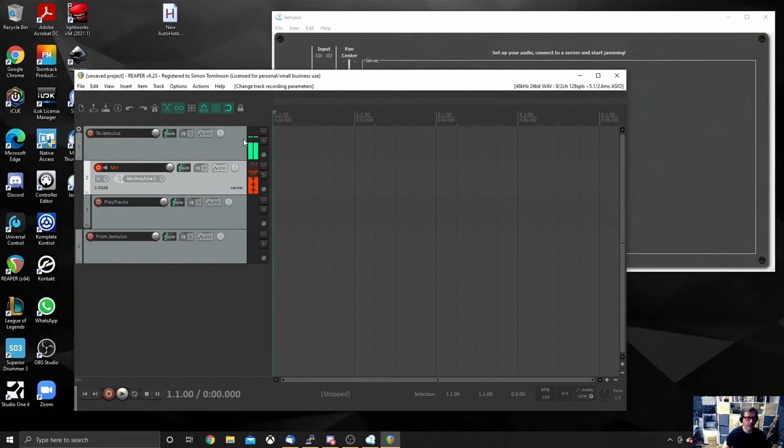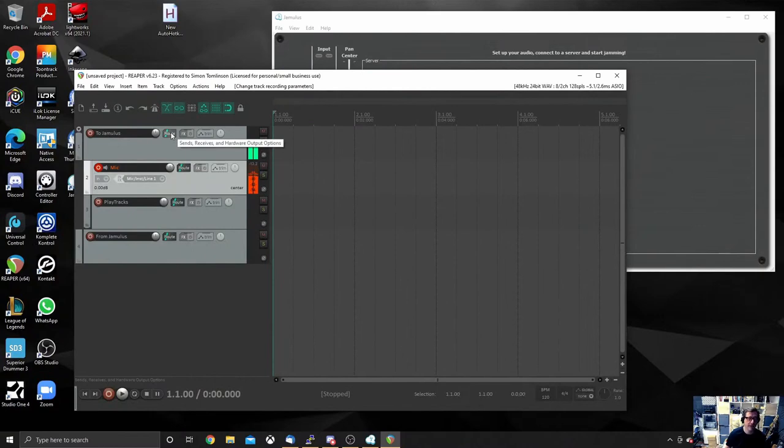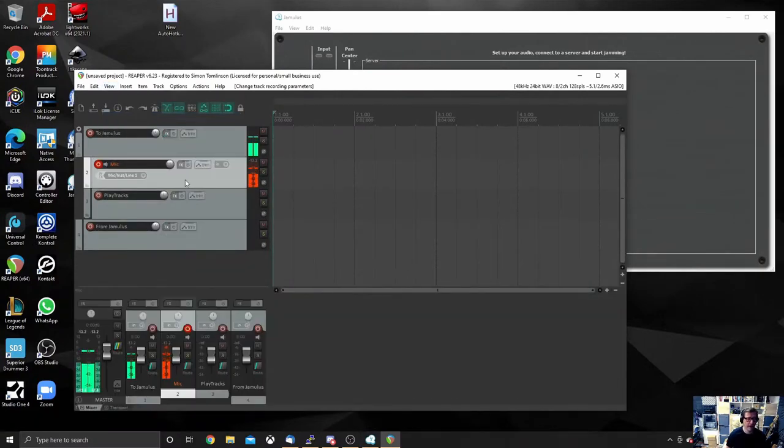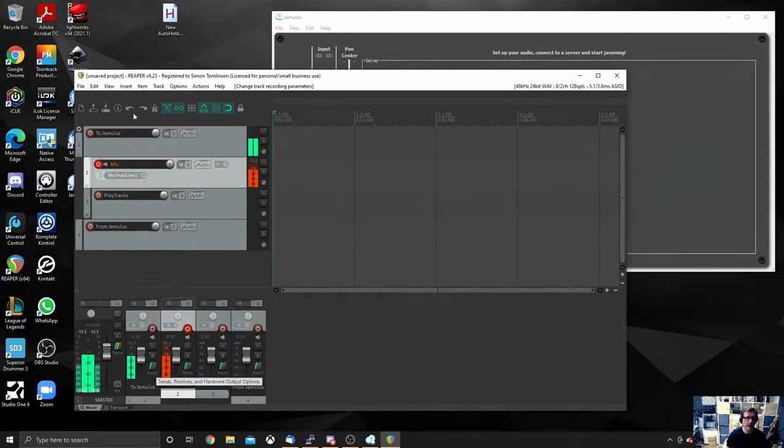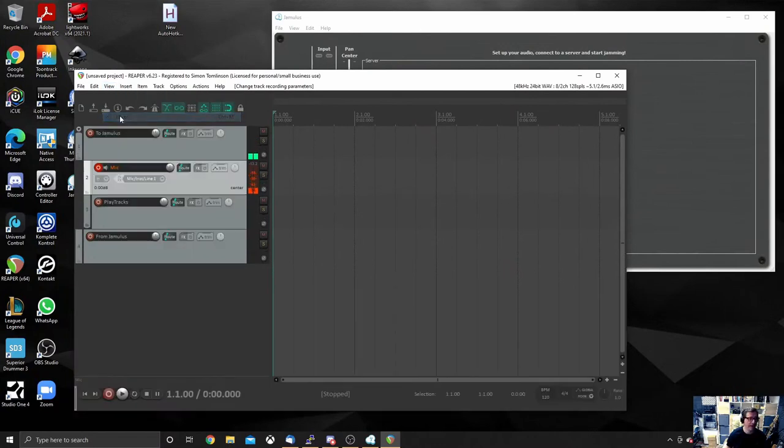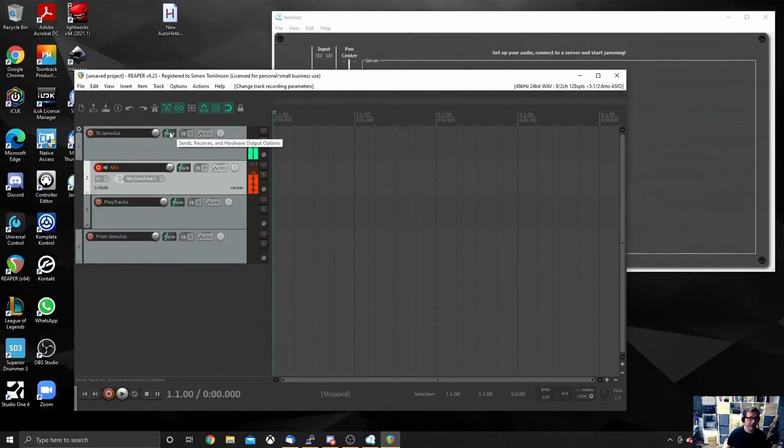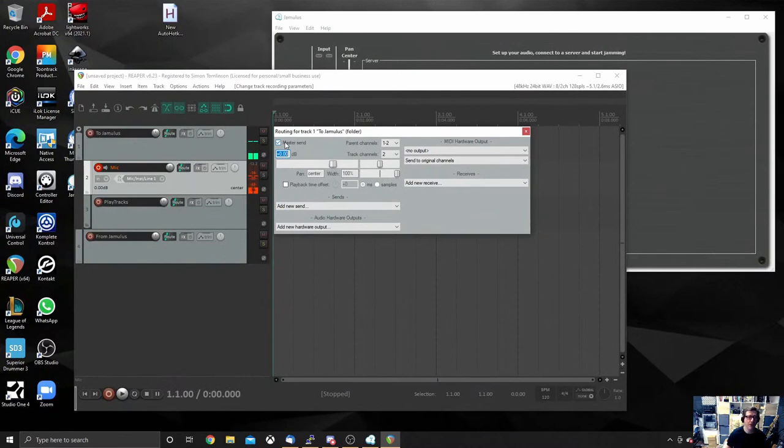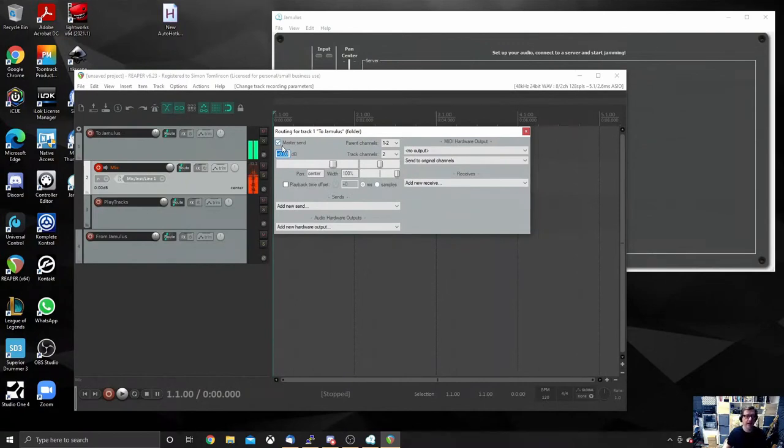Now what we want to do is you want to send this parent channel to Jamulus. To do that, we have to click the route button. If you have your mixer still showing down below here, you won't see the route button there. You will see it down here, which is why I've turned it off. I don't like the mixer because I can't click the route button quickly. If you take off the mixer, then you can see the route button. So we want to click the route button there, and this gives you this dialog. We need to uncheck the tick box that says master send. We do not want to send this audio to our speakers, which is basically what that means, or our headphones.